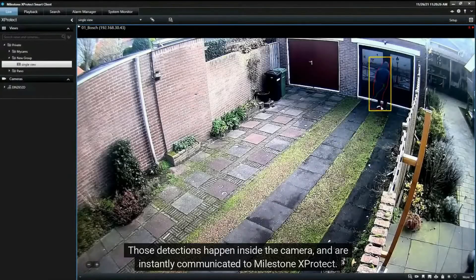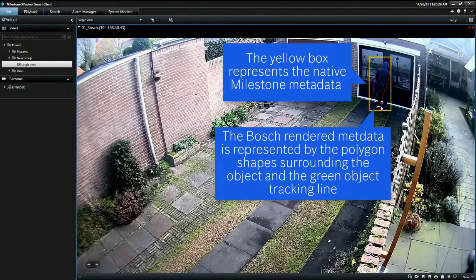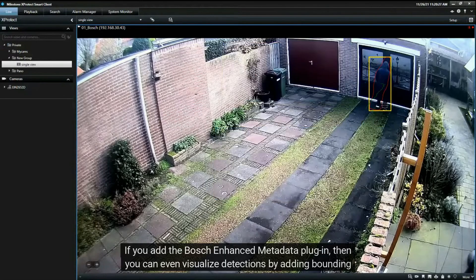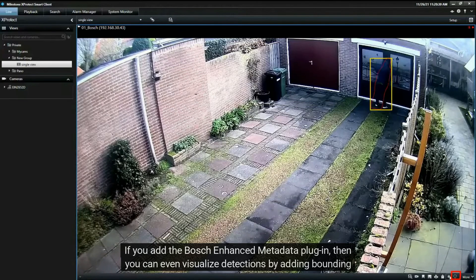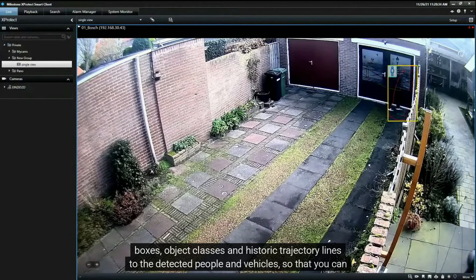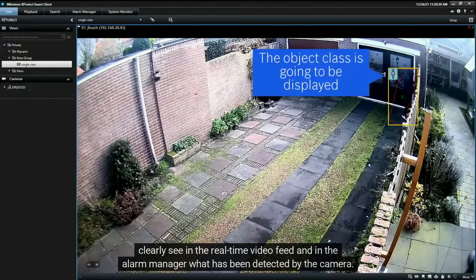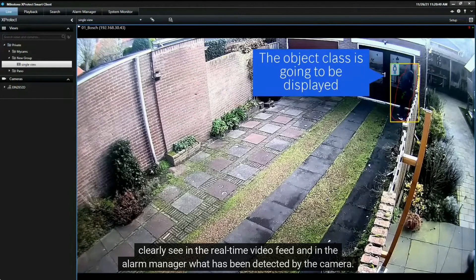Those detections happen inside the camera and are instantly communicated to Milestone XProtect. If you add the Bosch enhanced metadata plugin, then you can even visualize detections by adding bounding boxes, object classes, and historic trajectory lines to the detected people and vehicles, so that you can clearly see in the real-time video feed and in the alarm manager what has been detected by the camera.